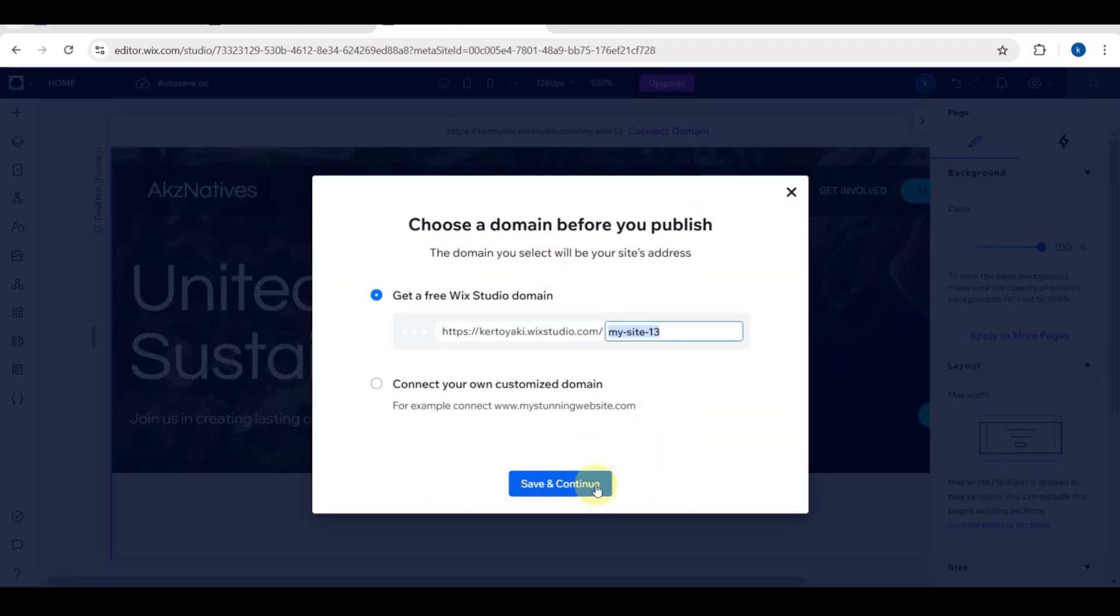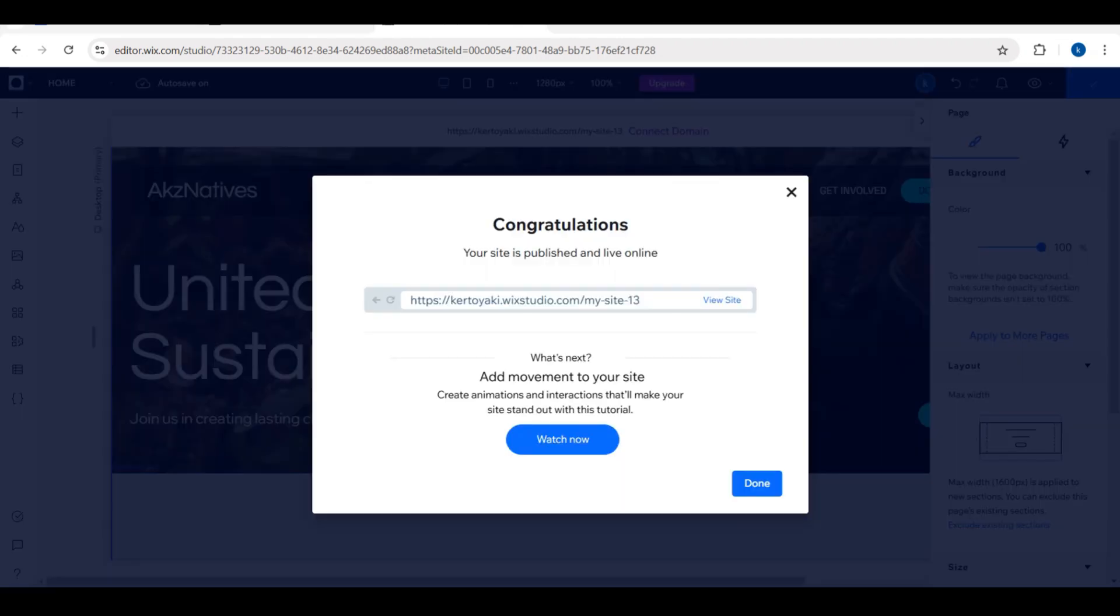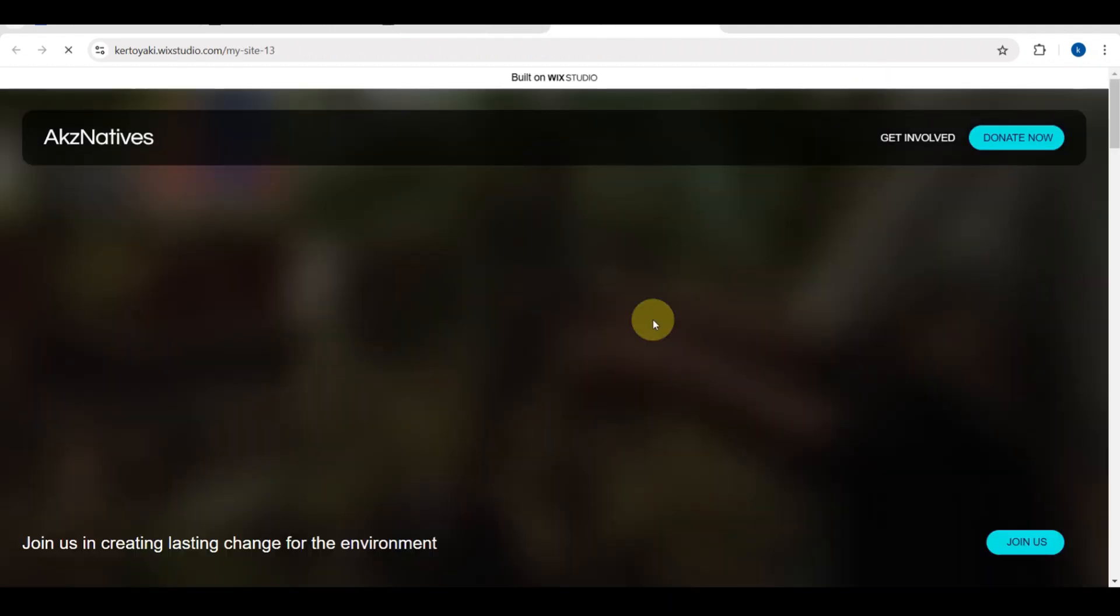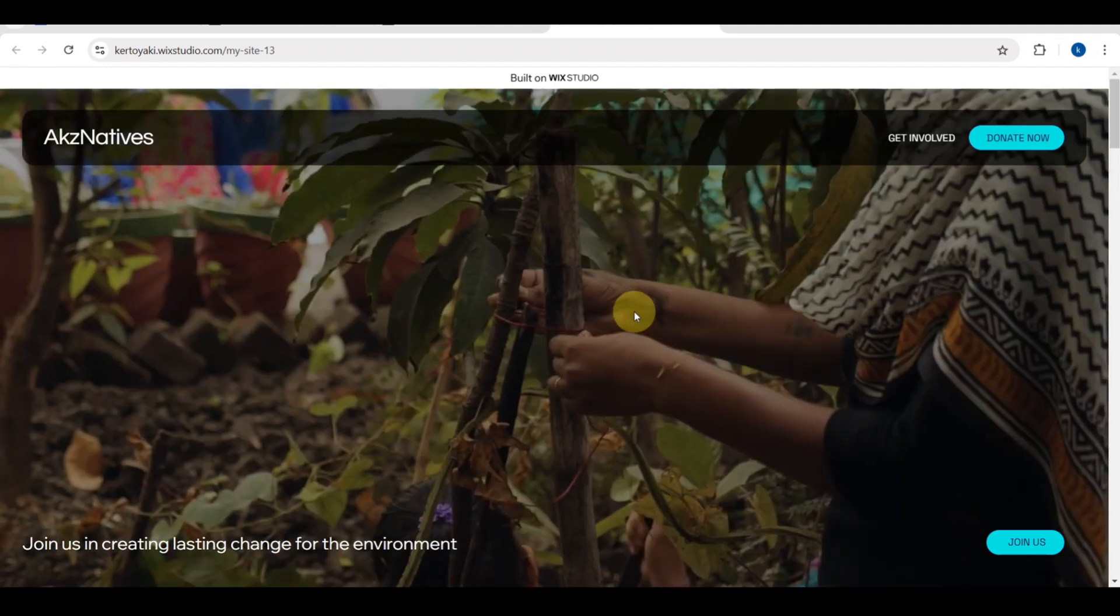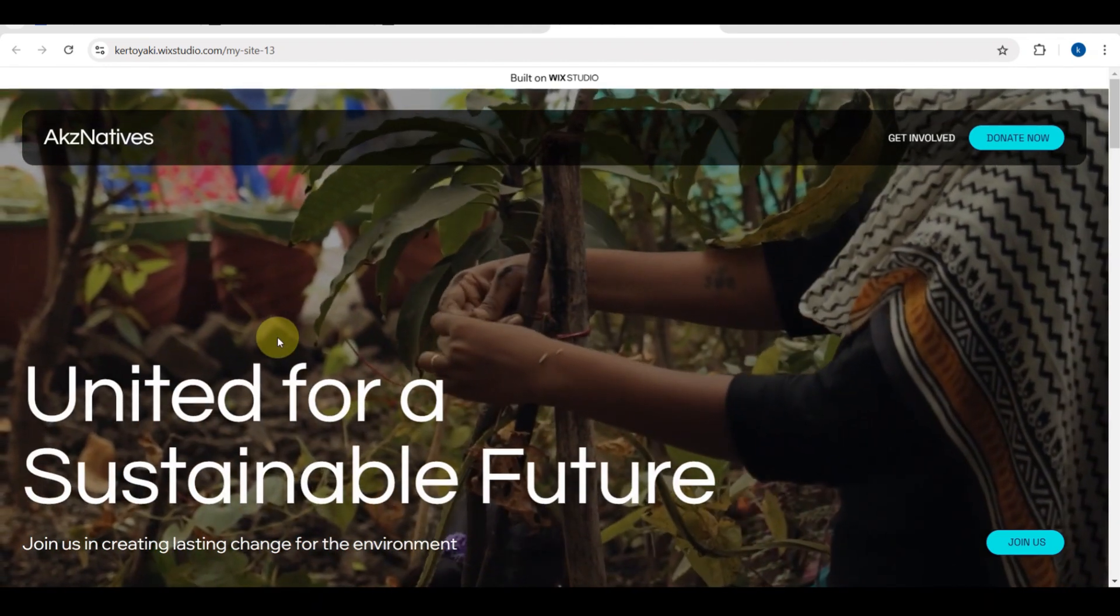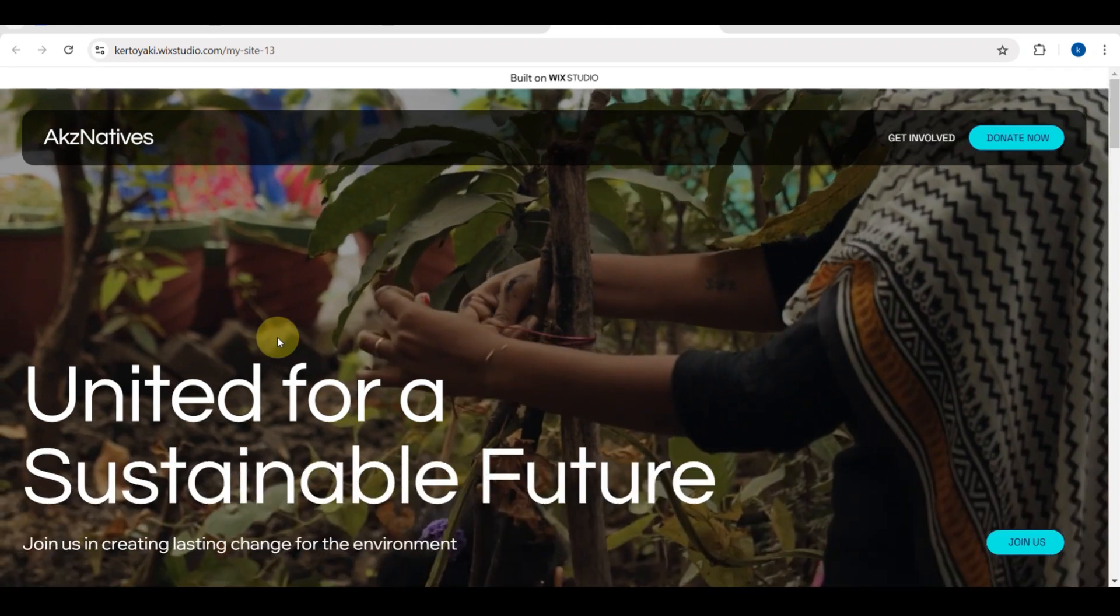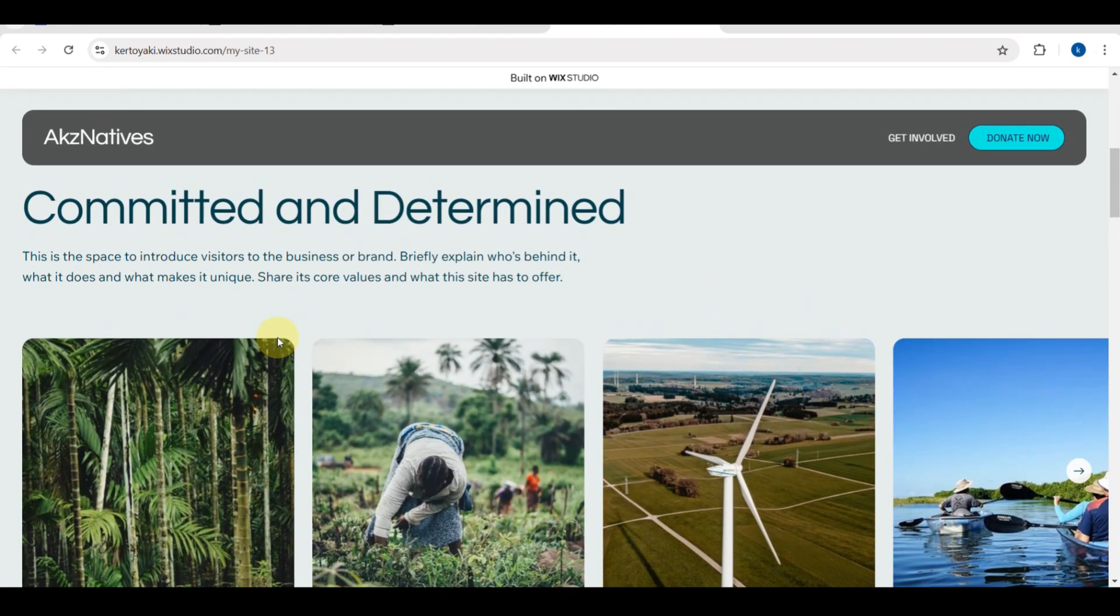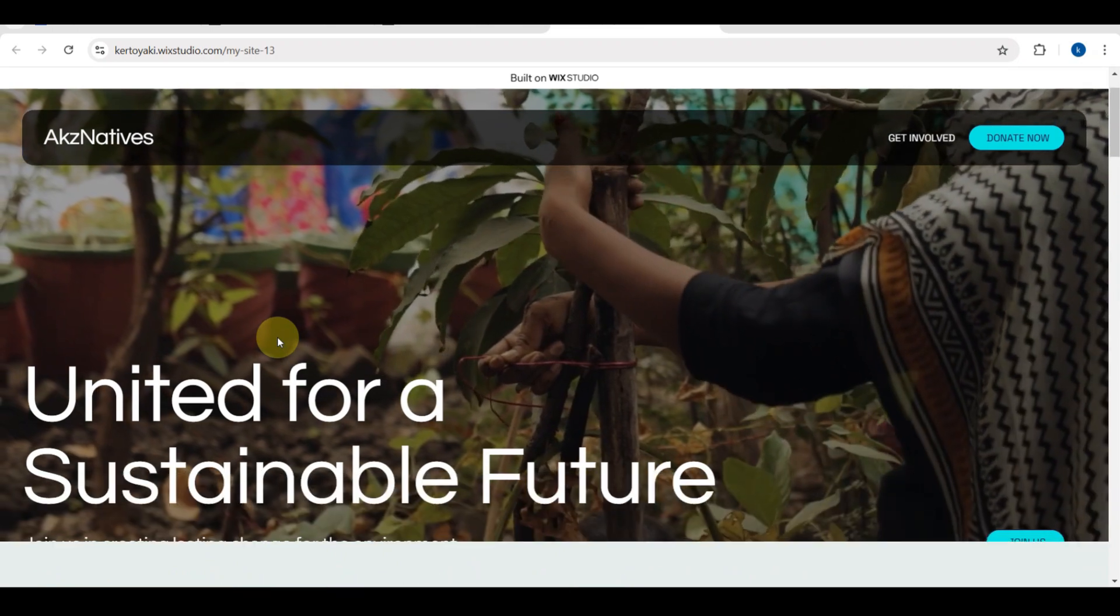Once you're done, you just need to click the publish button to make your site accessible to the public. Right after you are done, you just need to tap publish your site. That's it! Once you tap that, you will have your beautiful NGO website created using a template.